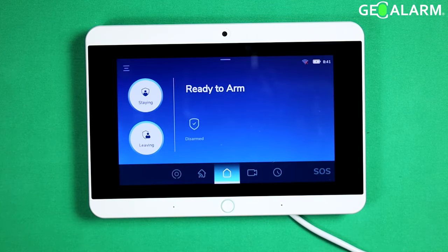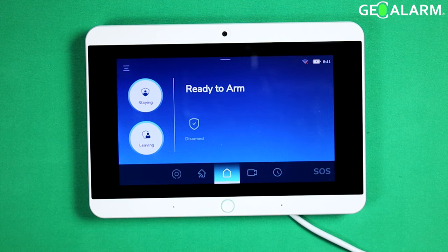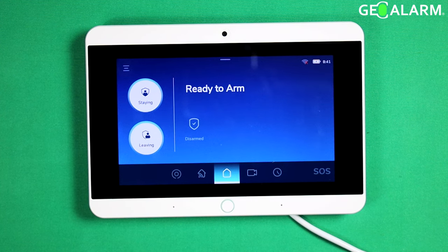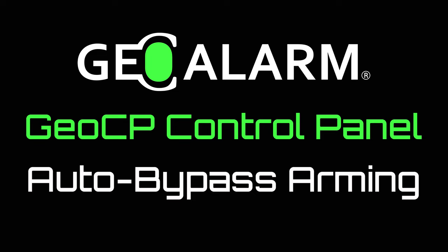And that, ladies and gentlemen, is how you enable and disable auto arming bypassing for the GeoAlarm control panel. If you have any questions or any comments, please leave them below. Other than that, take care and have a great day. Please like and subscribe to our page for helpful programming and installation videos.